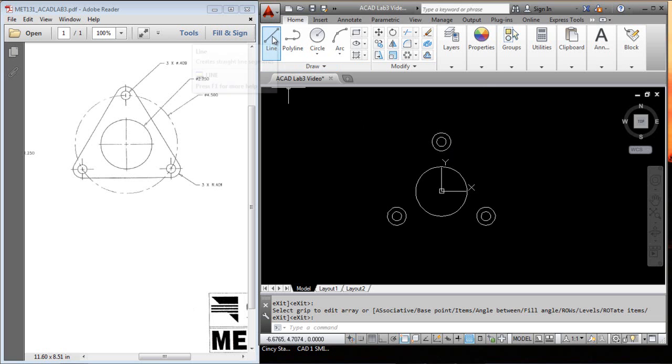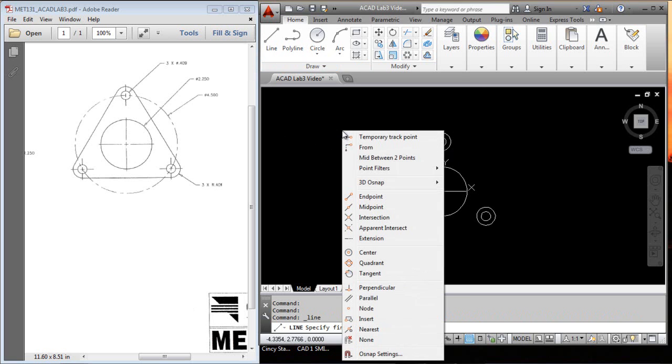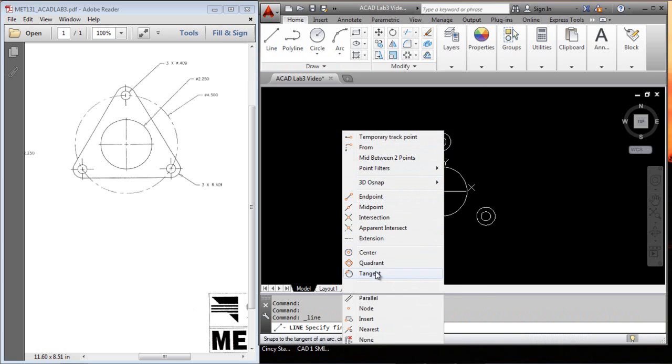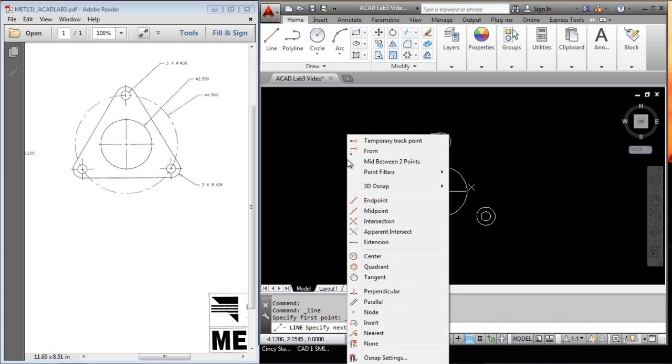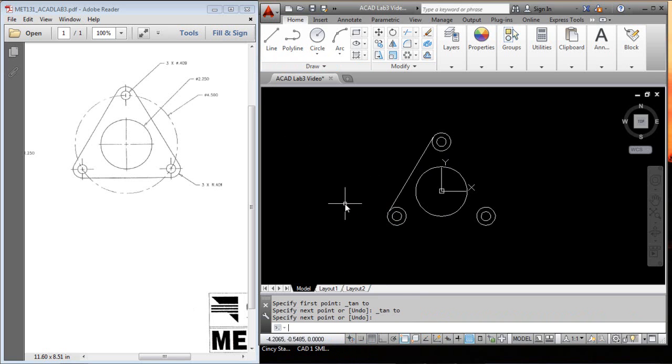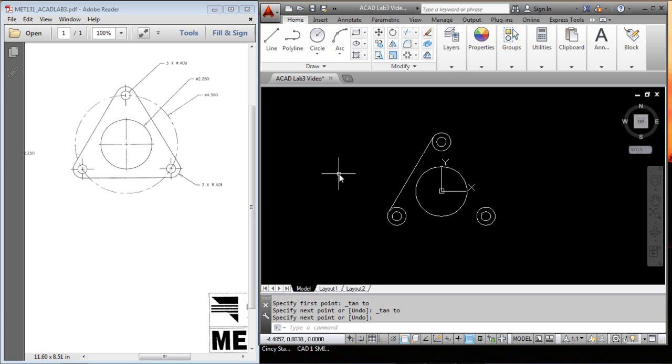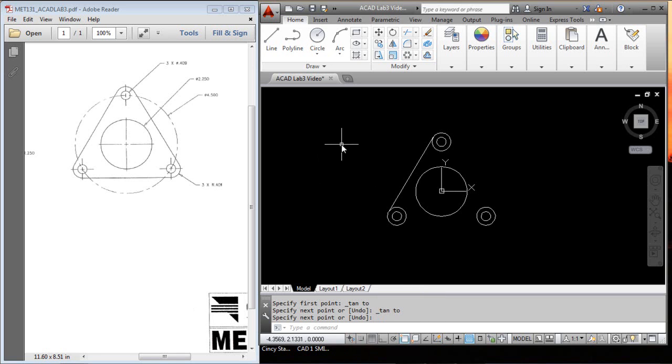So, the next thing I want to do is draw a line. I want to hold the shift key on my keyboard, hit the right mouse button, and get tangent. Then I want to shift, right click, and tangent again. That's only good for one click, and escape or enter to end that. Again, it's only good for one click when you do the shift and right click.